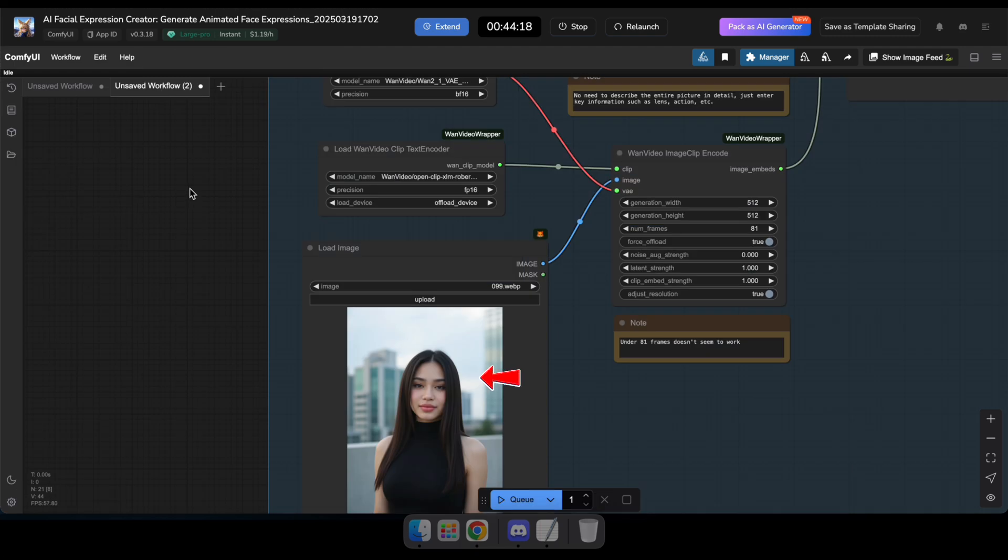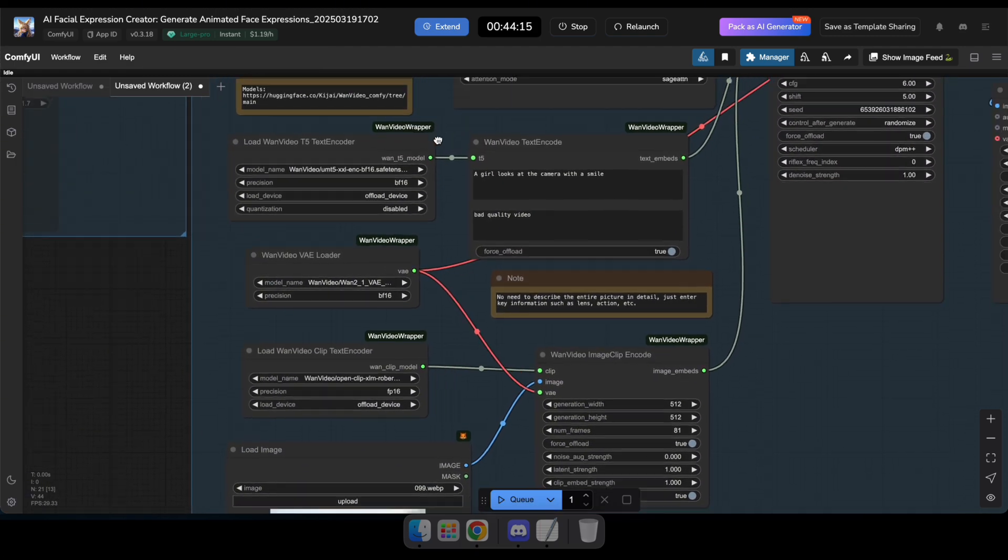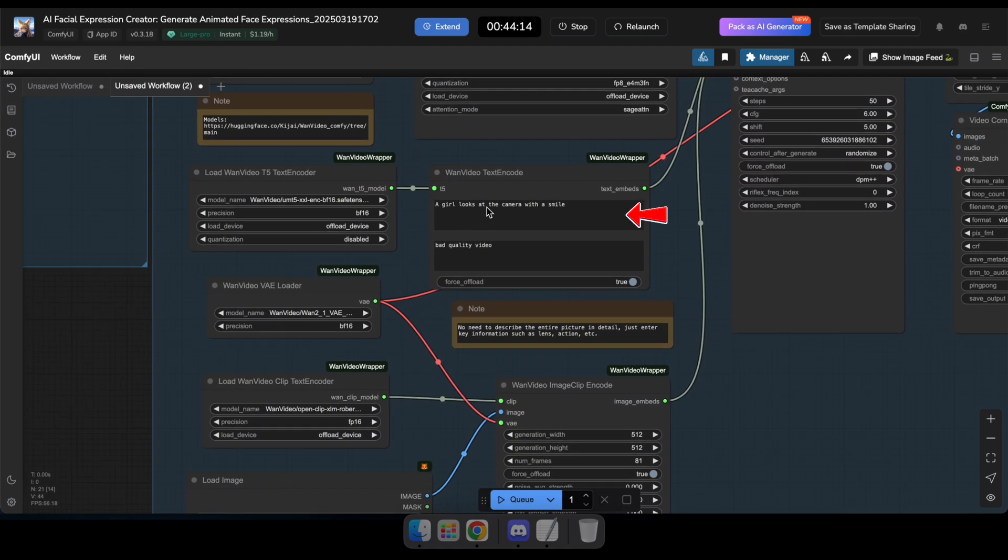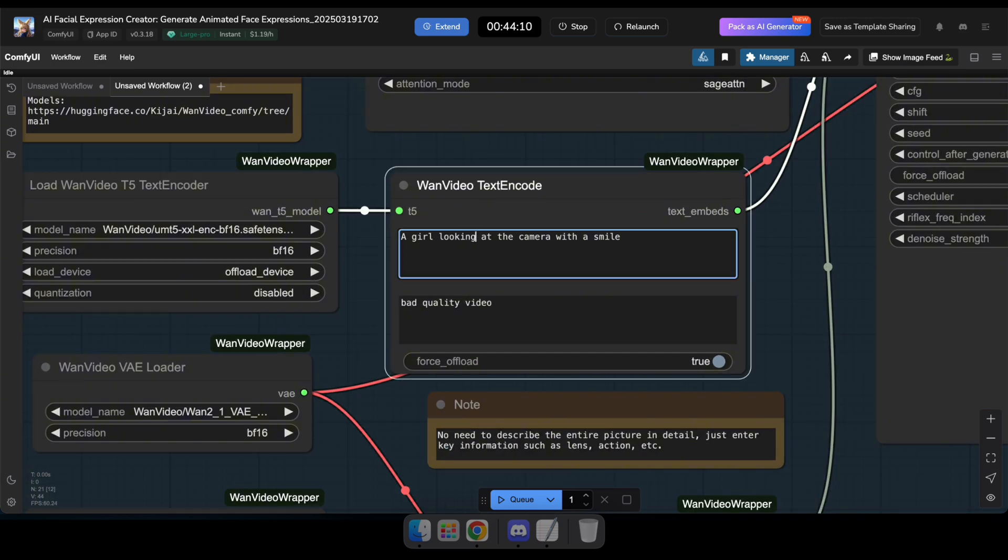Now you can see that I've uploaded the image here. Now, I'm going to type a prompt to generate a video where the woman in the image is smiling.